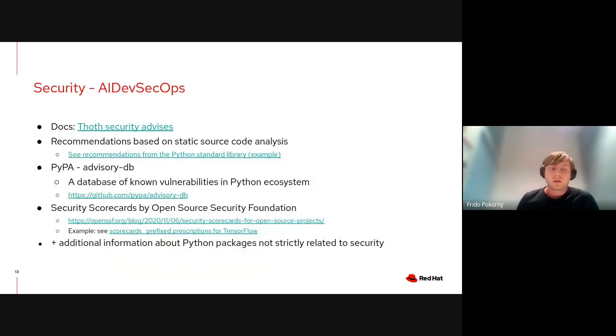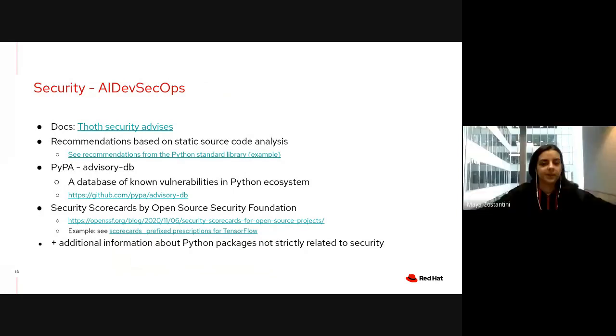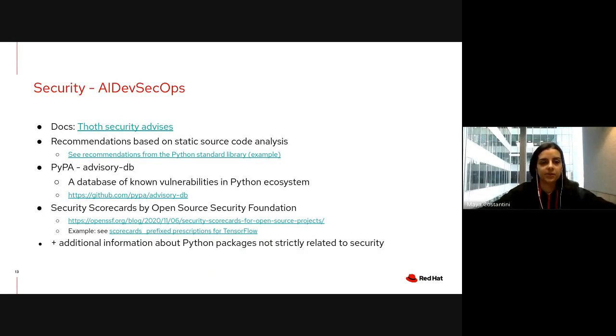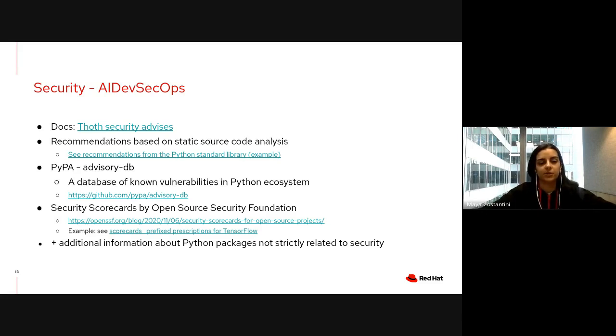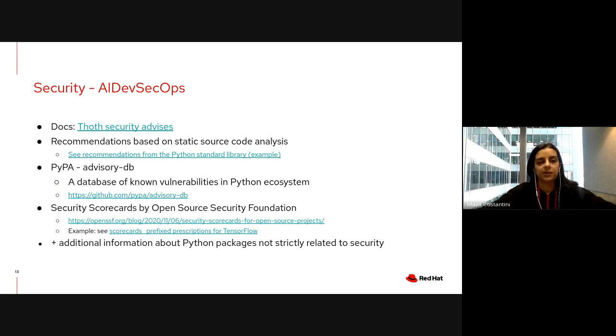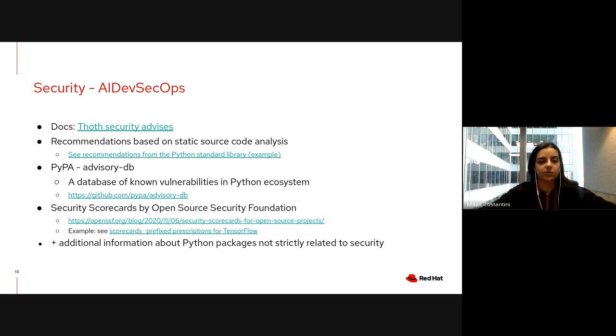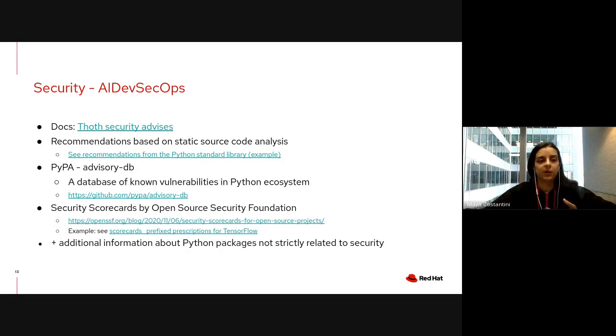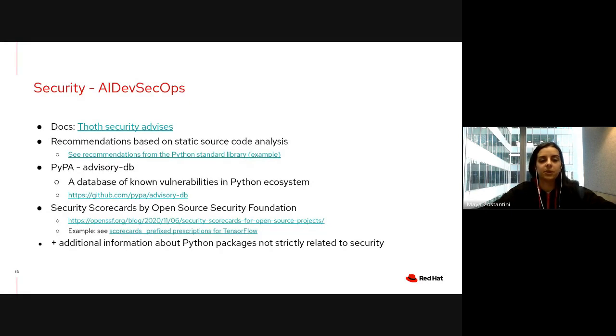As stated before, we also provide security guidance for your Python applications. You can visit the docs in the links in the presentation for more information. We provide guidance based on static source code analysis, for example by generating abstract syntax trees to analyze source code. We also use knowledge such as vulnerabilities present in the Python Packaging Authority advisory database, which is a database of known vulnerabilities for Python, and we use security scorecards generated by the Open Source Security Foundation.